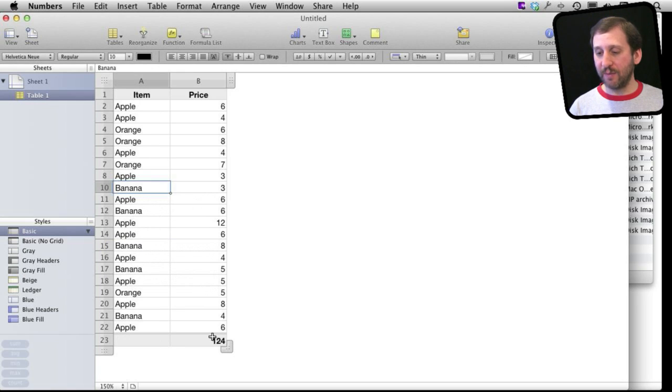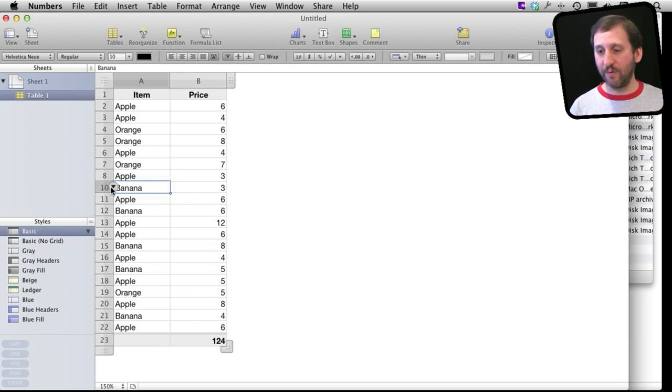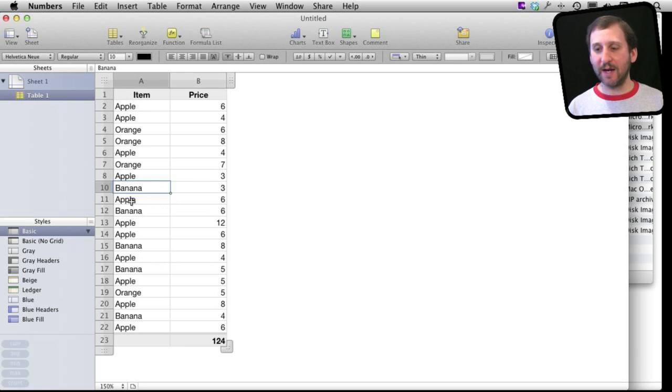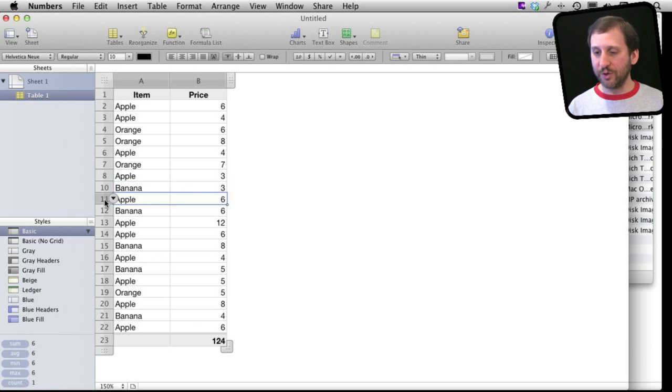Now notice at the bottom here I have a total and that didn't change. It was 124 before I hid the row. So the numbers are still being calculated. I have just simply hid that one. I can select multiple ones.